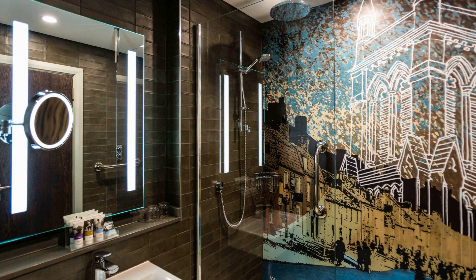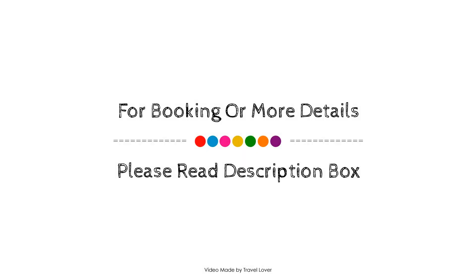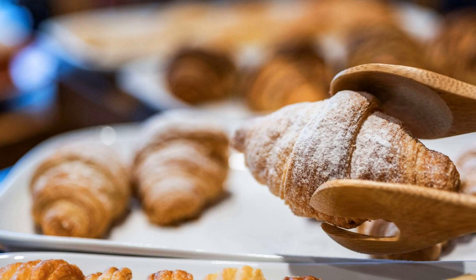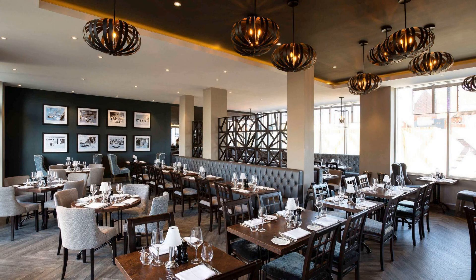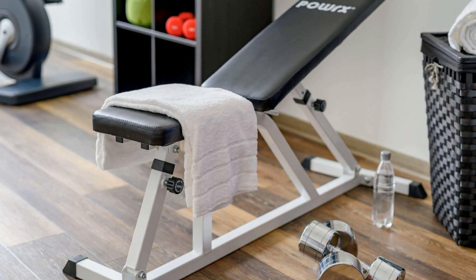If you have visited this hotel, please share your experience in the comment box. For booking or to get more details about this hotel, please check the link in the description box.